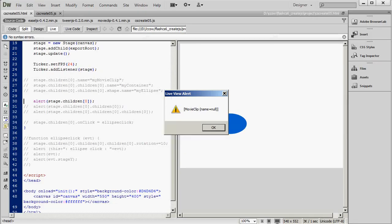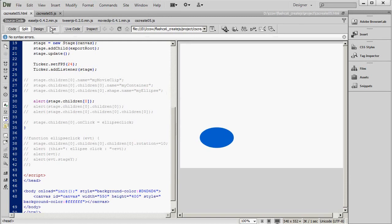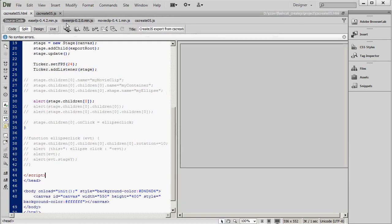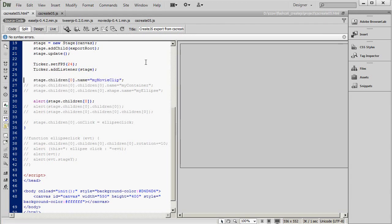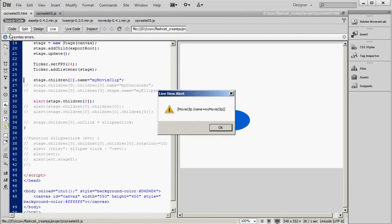Now, in this project, we only have one movie clip. But in a more complex project, it might be very useful to name your objects. So let's name this movie clip. And I'll do that by uncommenting this line. And now the alert shows the name.